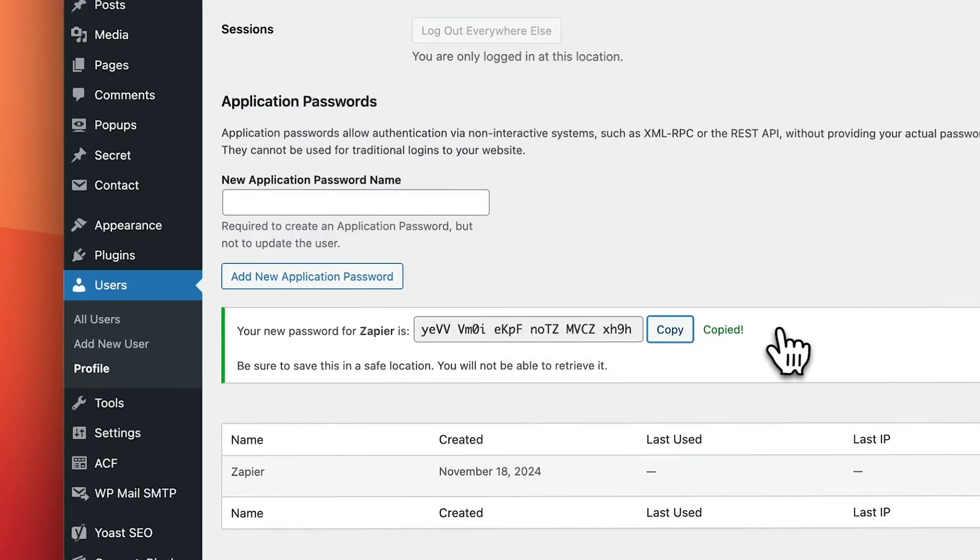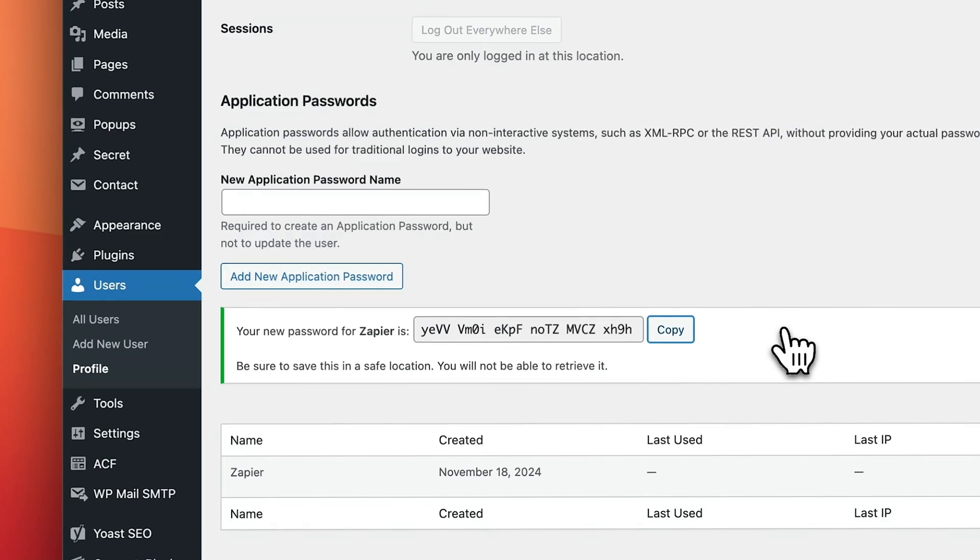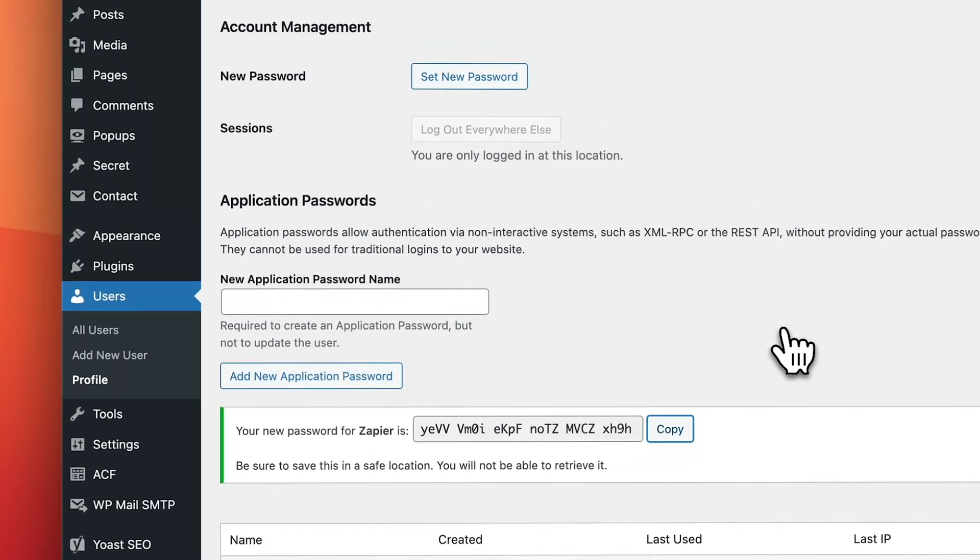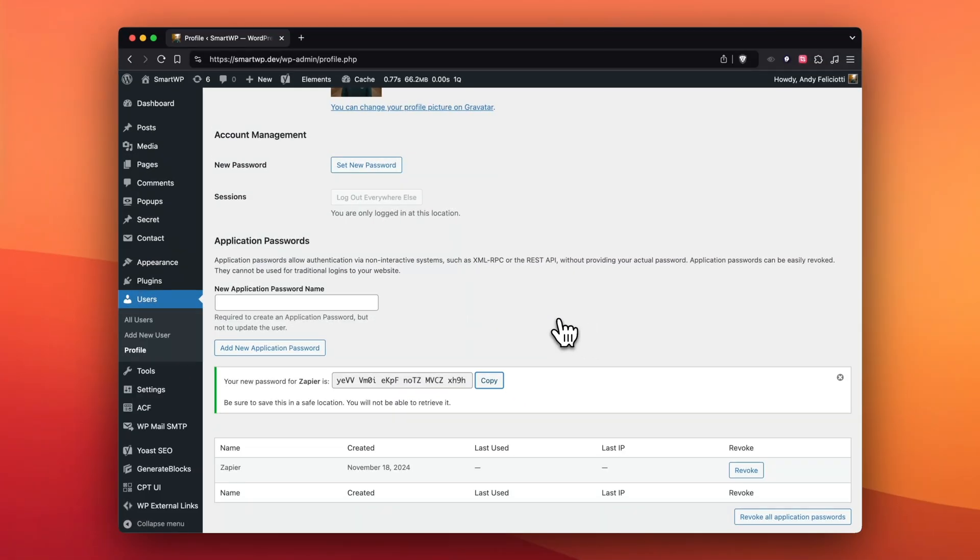hit copy, and then we can bring that over to Zapier, paste it in. What's great about this is if we reset our normal password, it won't interrupt Zapier. But the best thing is that if you want to revoke access, if you're done using Zapier, you can just scroll down here and hit Revoke to actually remove